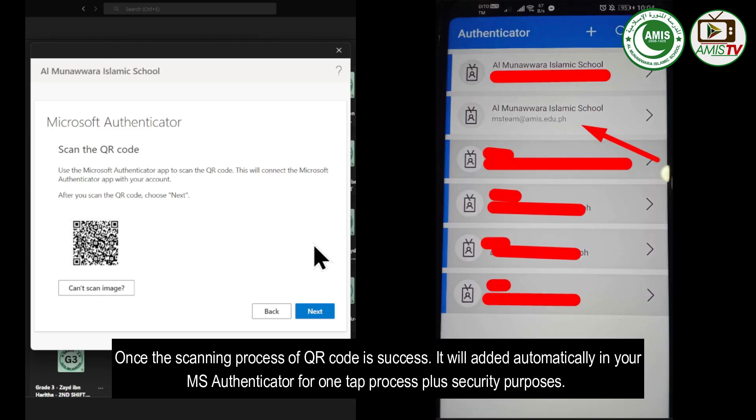Once the scanning process of QR code is successful, it will add it automatically in your MS Authenticator for one tap process plus security purposes.